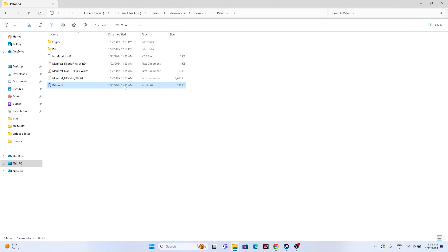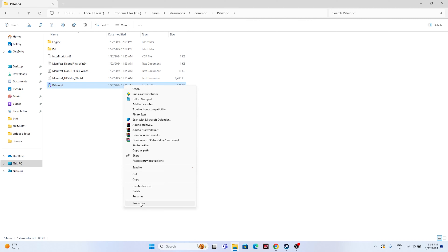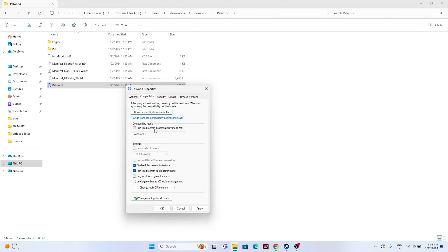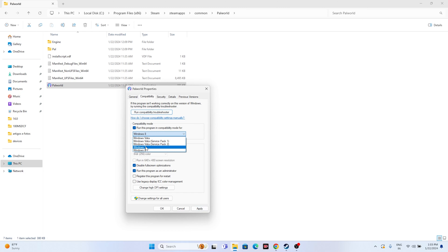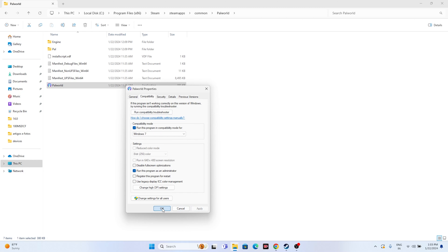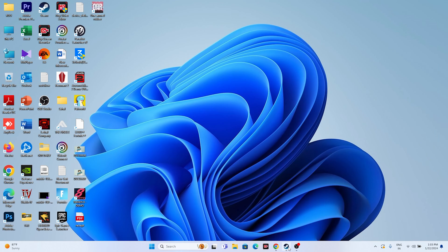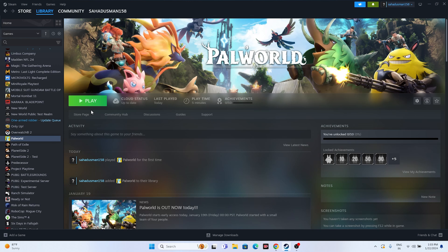Within the installation folder, right-click the game executable and go to Show More Options, then Properties. Under Compatibility, check 'Run this program in compatibility mode' and set it to Windows 8. If that doesn't work, try Windows 7. Also make sure 'Disable full screen optimization' is checked and 'Run this program as administrator' is checked. Click Apply and OK.